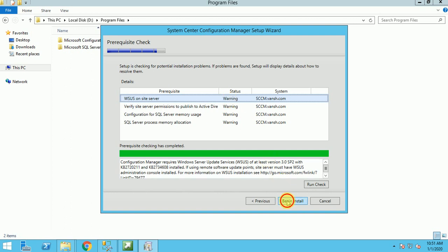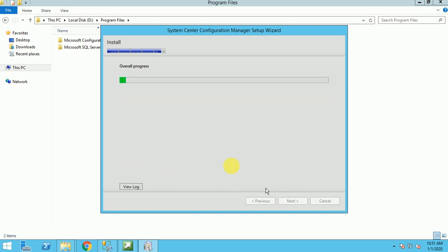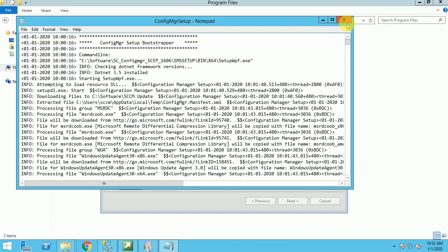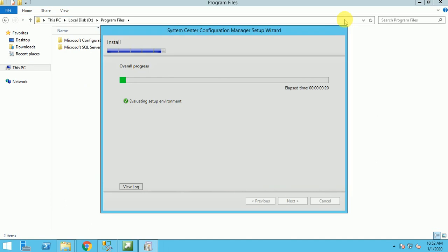So now our setup will start installing, and we can keep monitoring whether everything is going fine or not. It will take some time, and if you want to monitor the logs, you can click here. This setup usually will take at least 25 to 30 minutes. The setup is started.